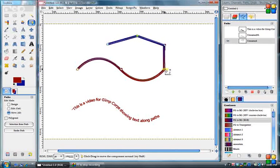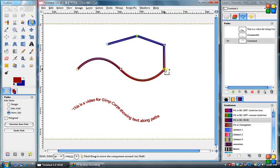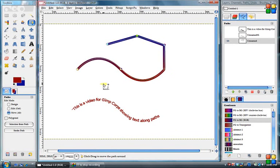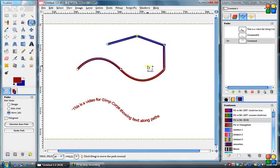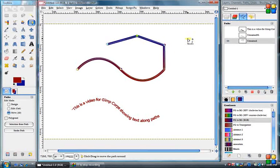Okay, I believe that's pretty much it on the paths. I think we've talked about just about all the basics on paths. Hope this helped you to learn about paths and text along paths.